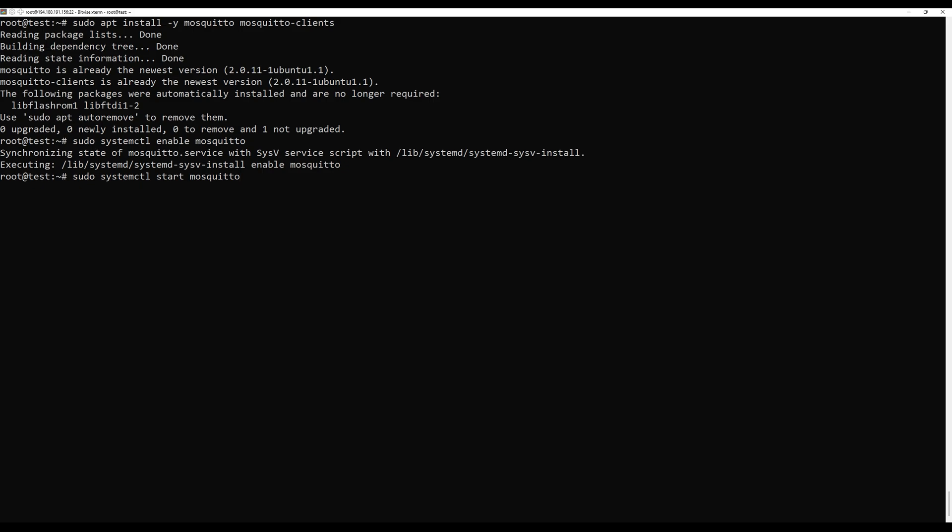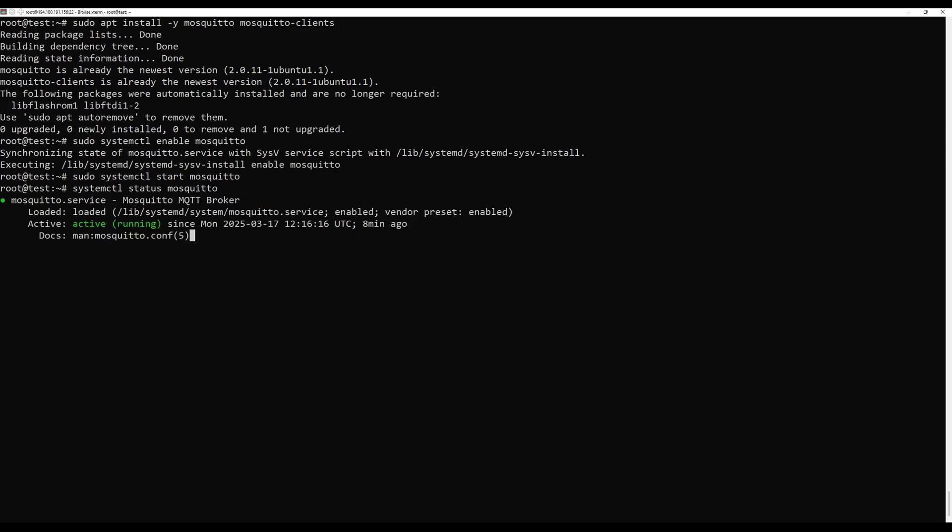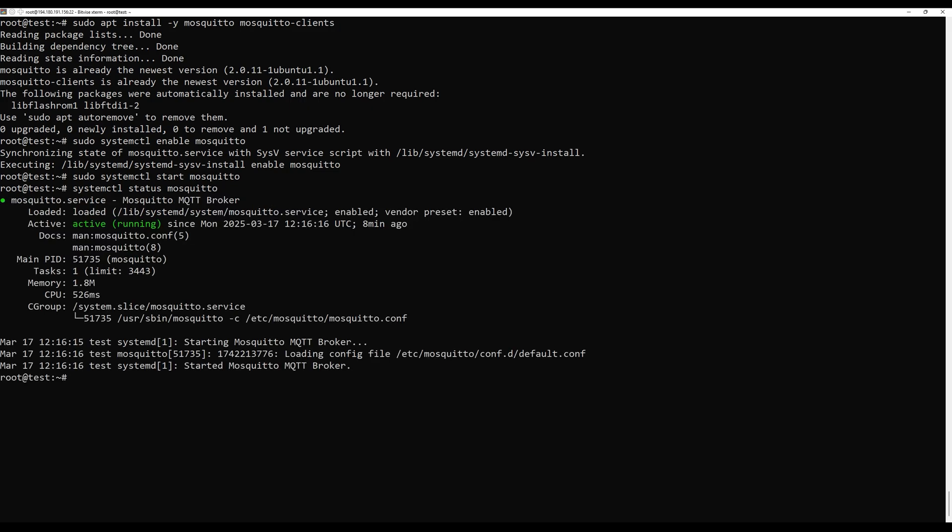Check if Mosquito is running with the next command. If it is active and running, the installation was successful.